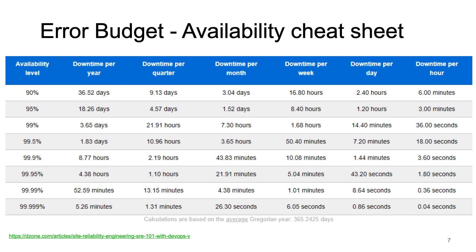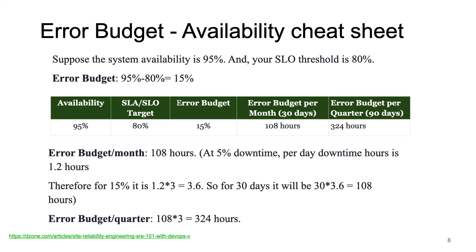If you have a cheat sheet like this, it gives you an understanding of various availability levels — downtime per year, quarter, month, week, day, and hour — so you can decide based on your product's characteristics and usage what is best for you. For example, if system availability is 95% and the SLO threshold is 80%, the error budget is 95 minus 80, which is 15% — translating to 108 hours per month. A 95% availability with an 80% target is an easy target; you can have the product down for up to 45 days.